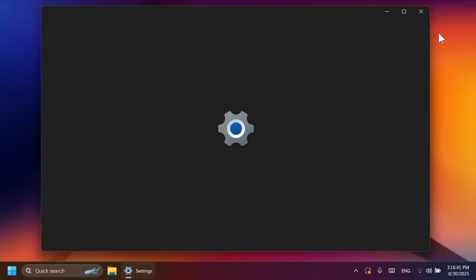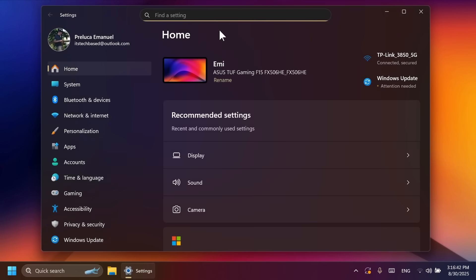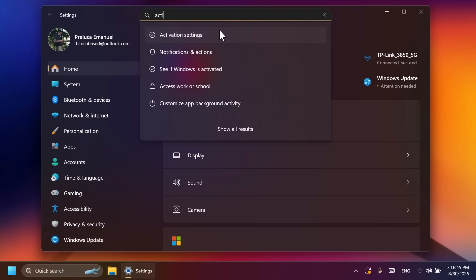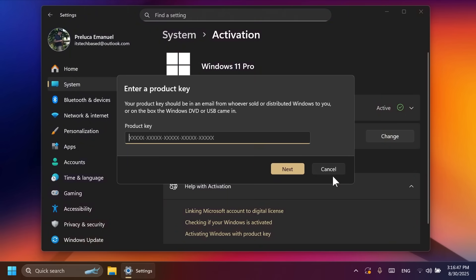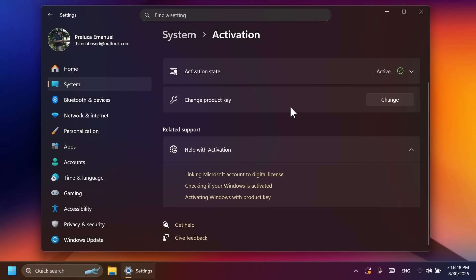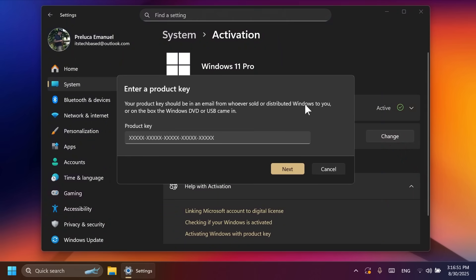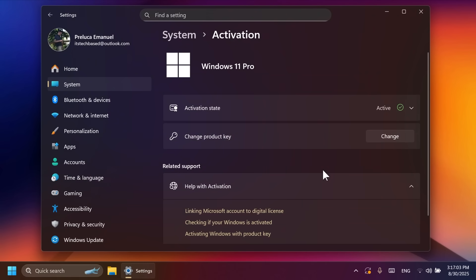Related to settings, Microsoft has updated some dialogues here as well. For example, inside the activation settings, you go to change the product key or troubleshoot activation status. Those dialogues will also match now the Windows 11 design principles and the theme of Windows, in this case, dark mode.